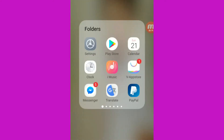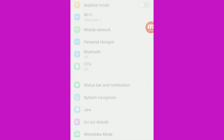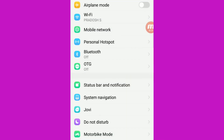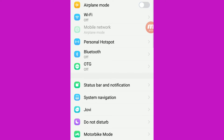I'm going to check the settings. We have the first flight mode. We have Wi-Fi.